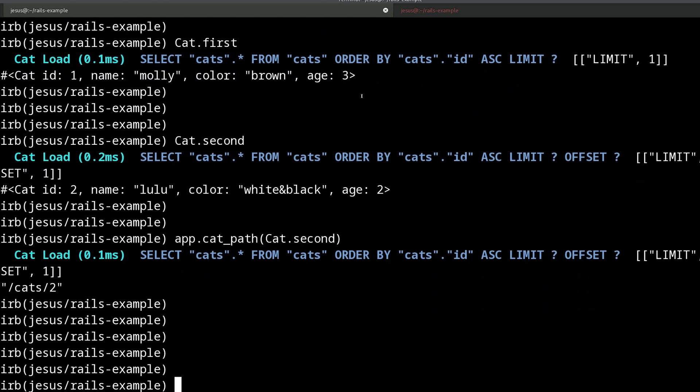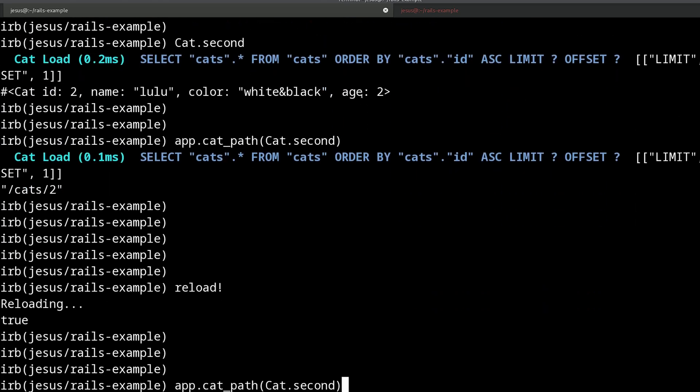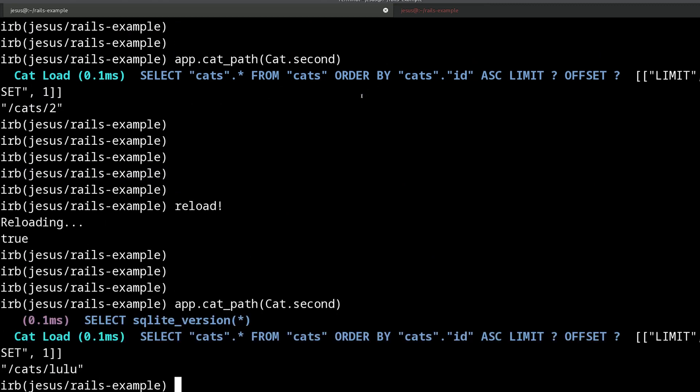And now if I come here and I reload, you will notice that we get the new URL generated.